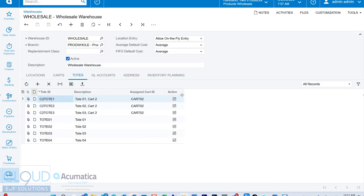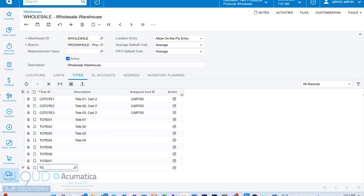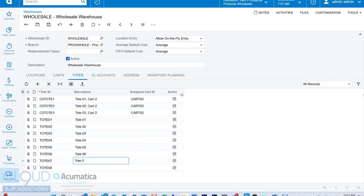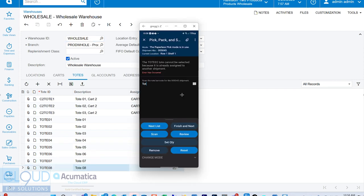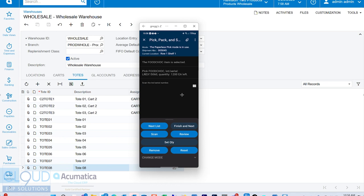Also, what's new in Acumatica 2023 R2 is the ability to scan an item and then just keep scanning serial numbers. So you don't have to scan the item, the serial number, the item, the serial number. So that's a nice, welcomed improvement.